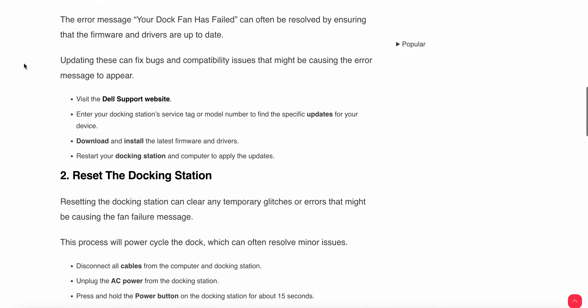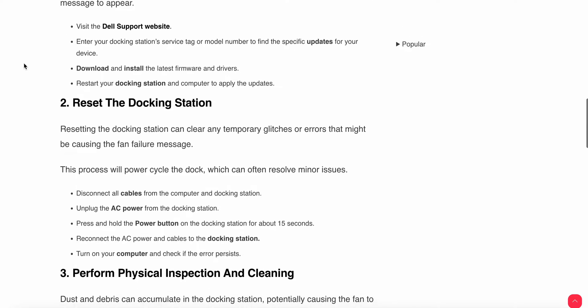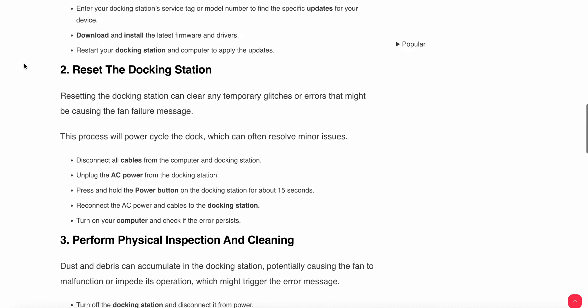Another step is to reset the docking station. Resetting the docking station can clear any temporary glitches or errors that might be causing the fan failure message. This process will power cycle the dock, which can often resolve minor issues. Disconnect all cables from the computer and docking station, and unplug the AC power from the docking station.